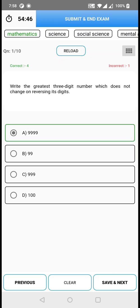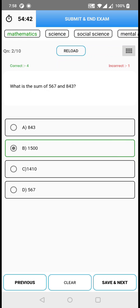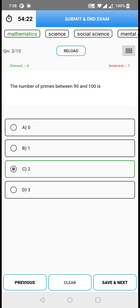If you want to change it to B, just click on B and click save and next. You need to click save and next when selecting or changing an option. And likewise, if you think the answer you attended is wrong and you want to clear it, just click on clear — again, you need to click save and next after clearing.